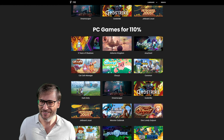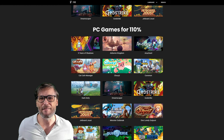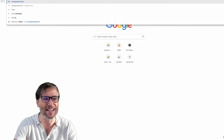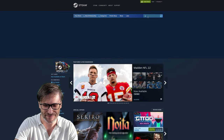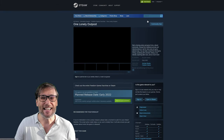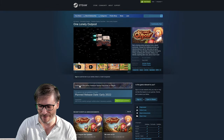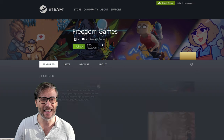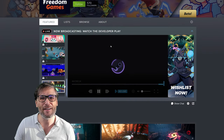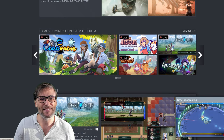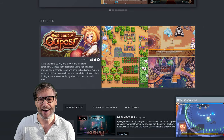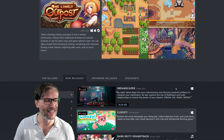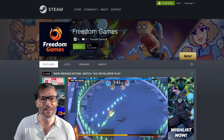Pretty exciting! We'll be at Gamescom and PAX West, and we're getting a lot of coverage in the media for Freedom Games. If you go to Steam and look at any of our games — for example, One Lonely Outpost — you'll see a link to check out the entire franchise. Click that link and you'll see everything we offer right on Steam: all the games we've published, games coming soon, top sellers, featured games, and gameplay footage.